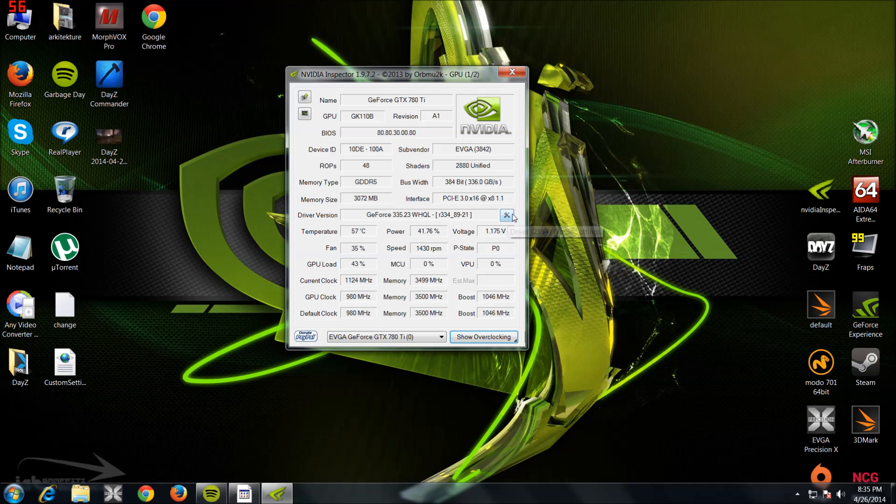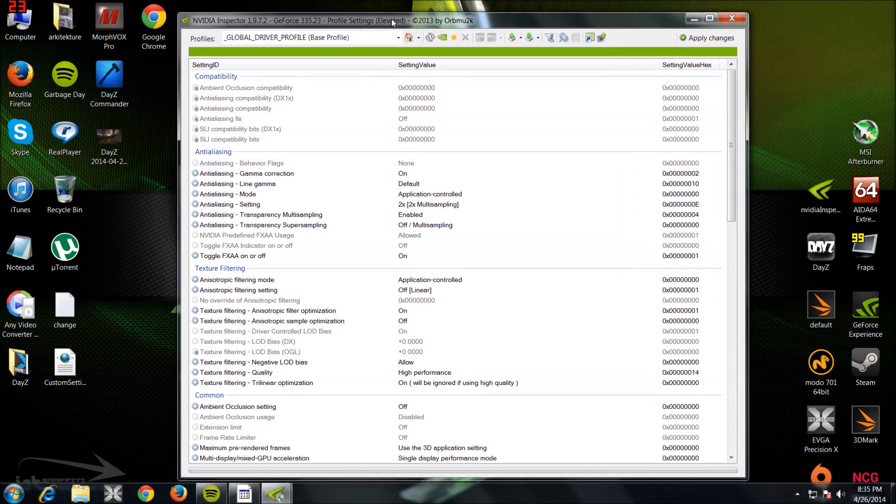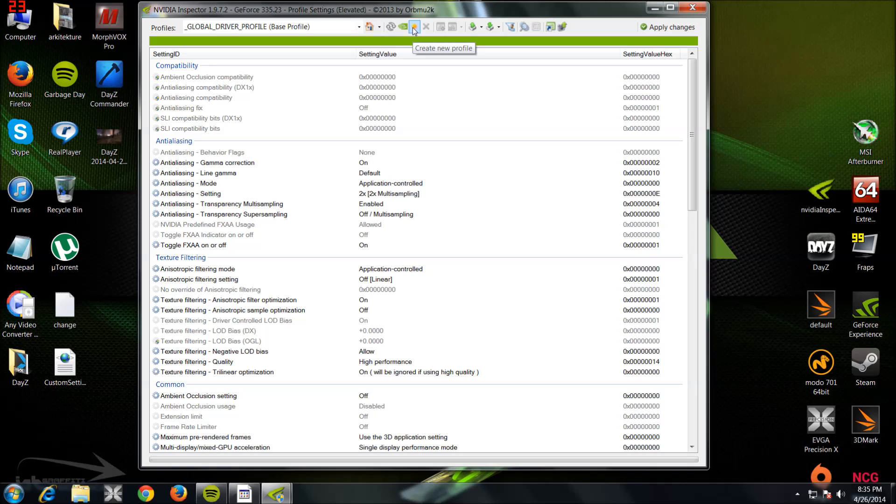Leave this little tool icon here, click on that. All right, now this is where you're going to create the profile to force SLI to run on the DayZ Standalone. What you want to do is click on this little sun icon here: Create New Profile.